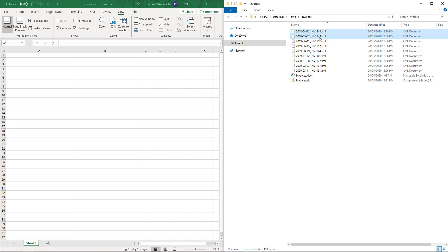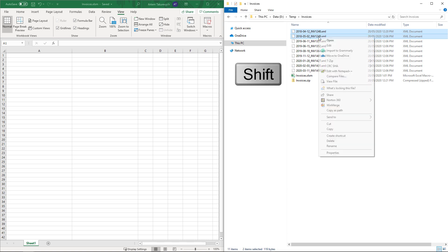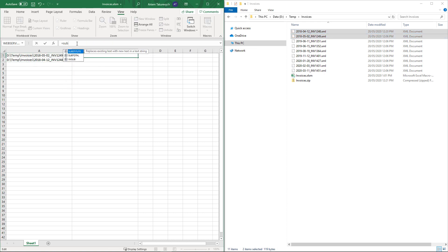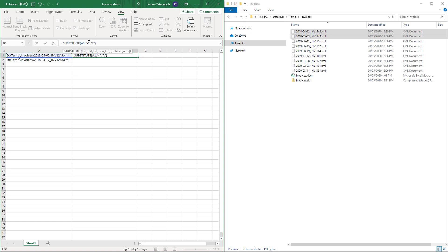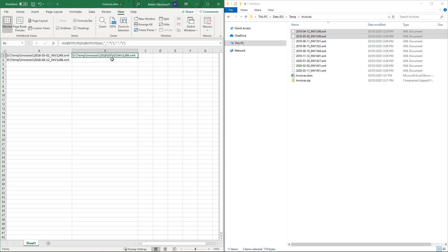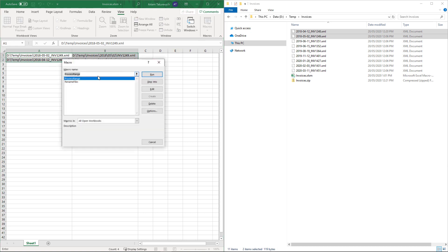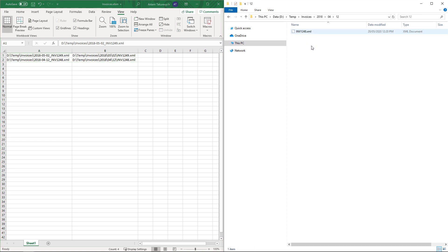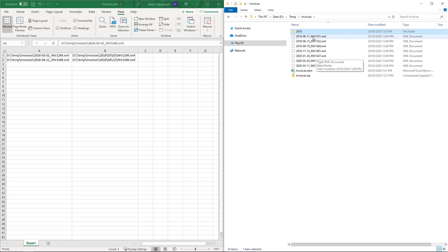I'll start by copying a couple of paths from my file and placing them into Excel. I can hold the shift button and then have a special menu in my context in Windows Explorer called copy as path. Now I'll use substitute function in Excel to compose the output file path. As the date is separated by dashes and invoice number separated by underscore, I simply need to create two substitutes of dash and underscore to backslash. Now I can propagate that formula and run the macro. As a result, two of my invoices are grouped in the corresponding folders.